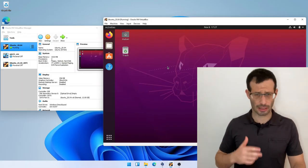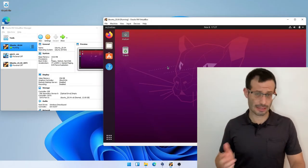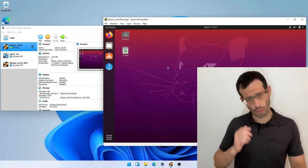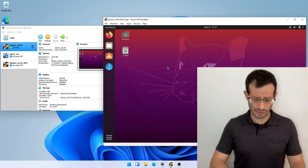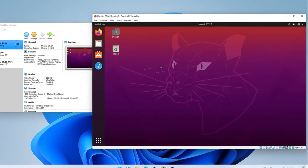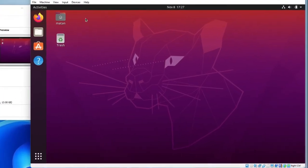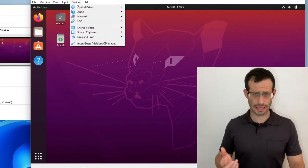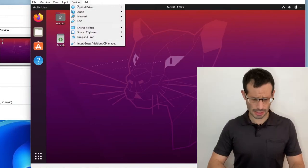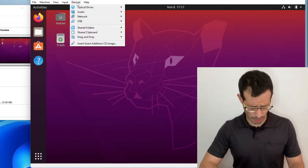Now that we made sure that our virtual CD-ROM doesn't contain anything, we can move on. We need to click on Devices, and then Insert Guest Additions CD Image.